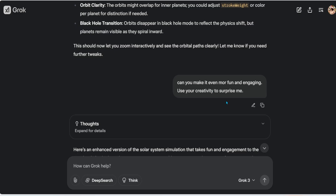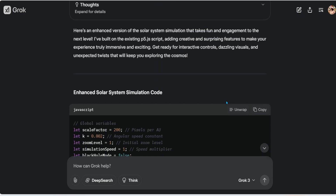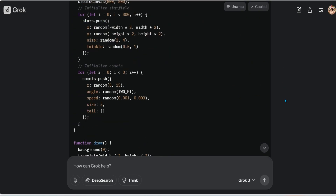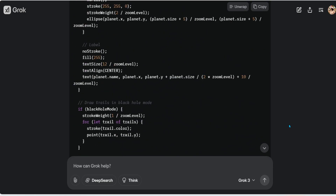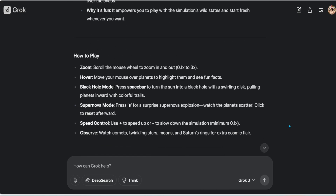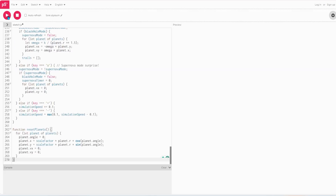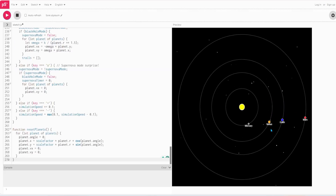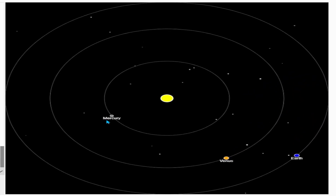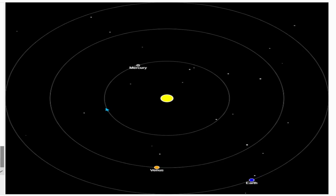I'm using the knowledge of this model to improve the code iteratively. I don't know how to code, but I know what I want my output to look like. I also said: 'Can you make it even more fun and engaging — use your creativity.' The model has seen multiple simulations, so I'm asking it to surprise me. Once done, I copy the code and paste it into editor.p5js.org to execute.